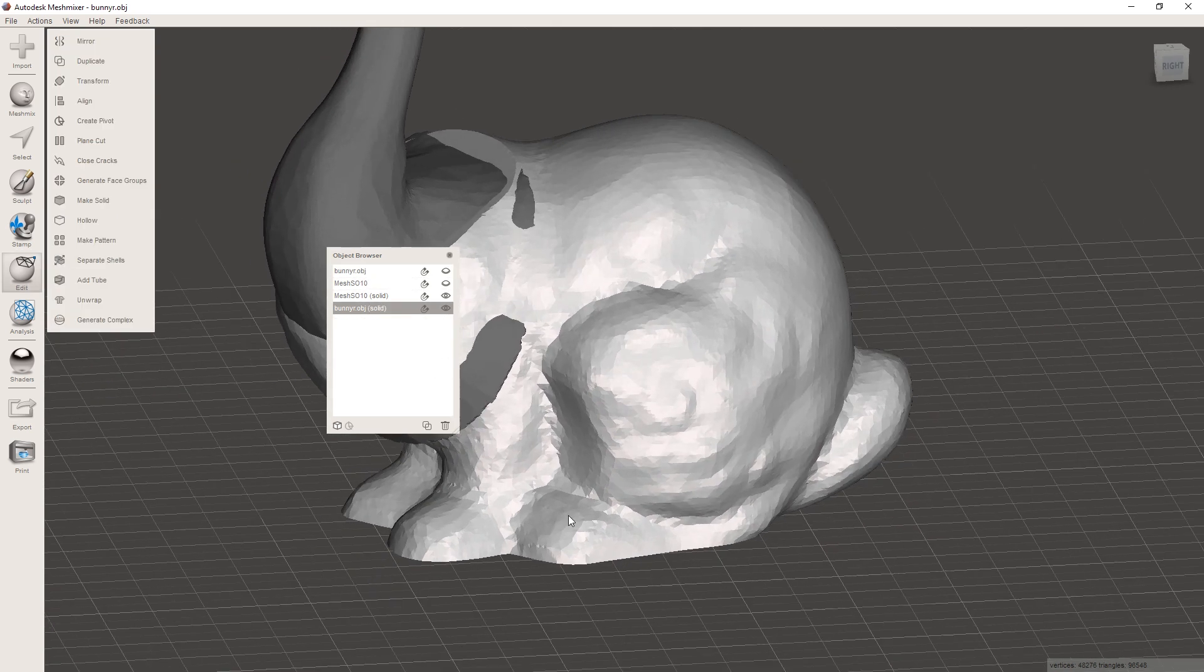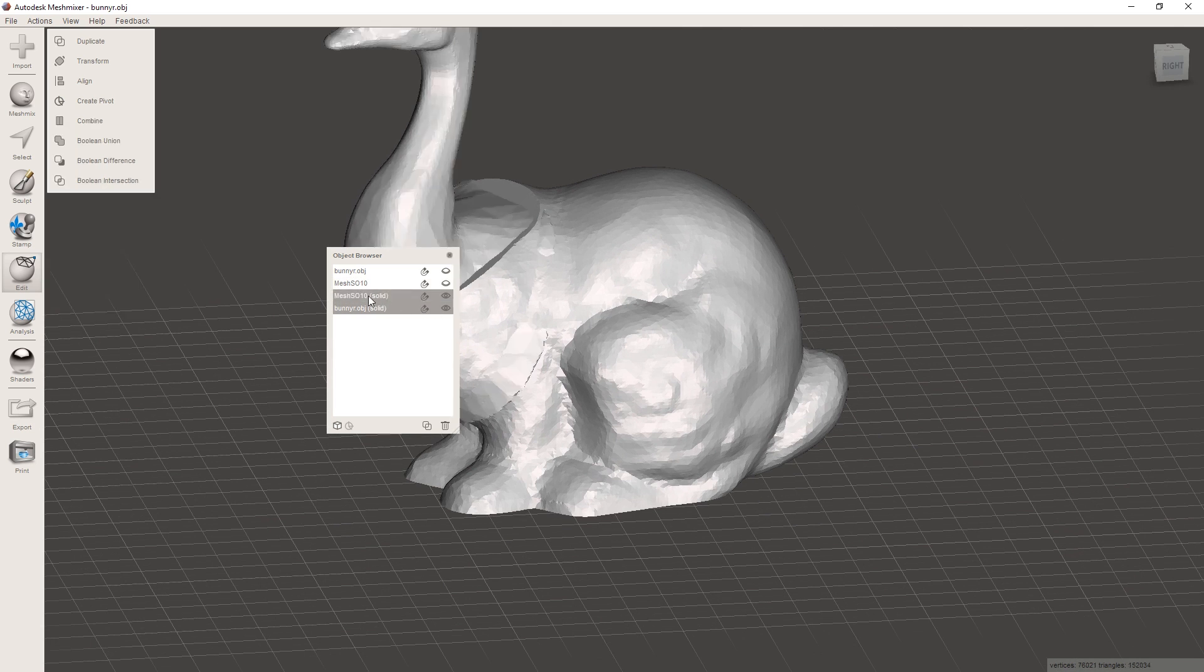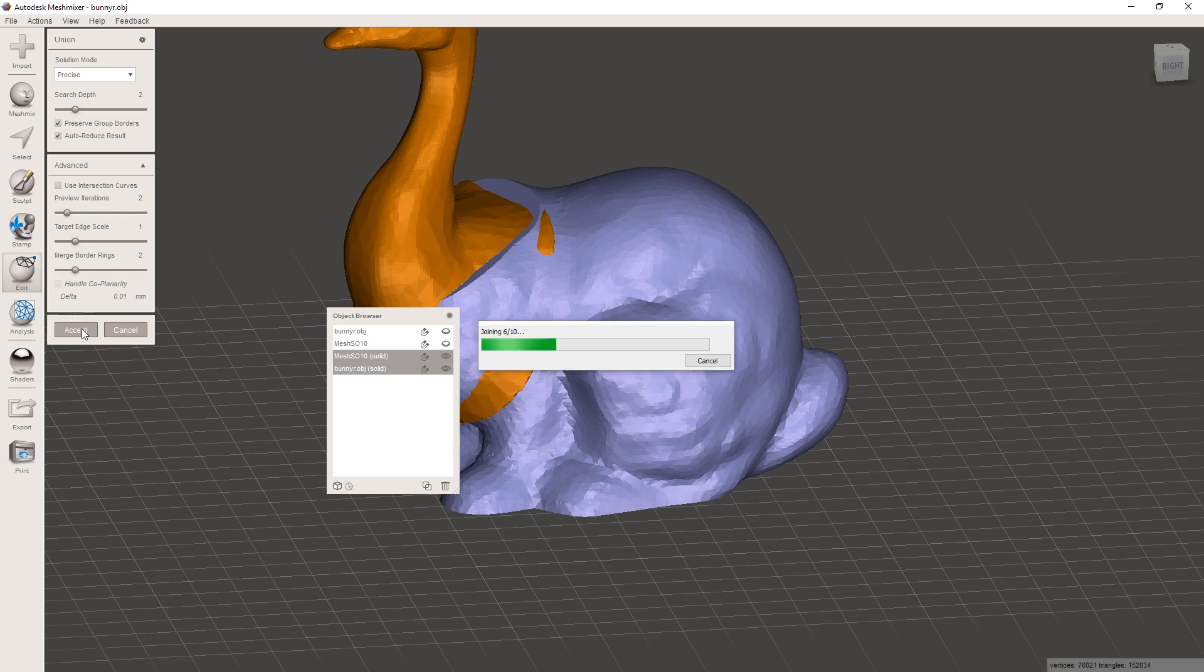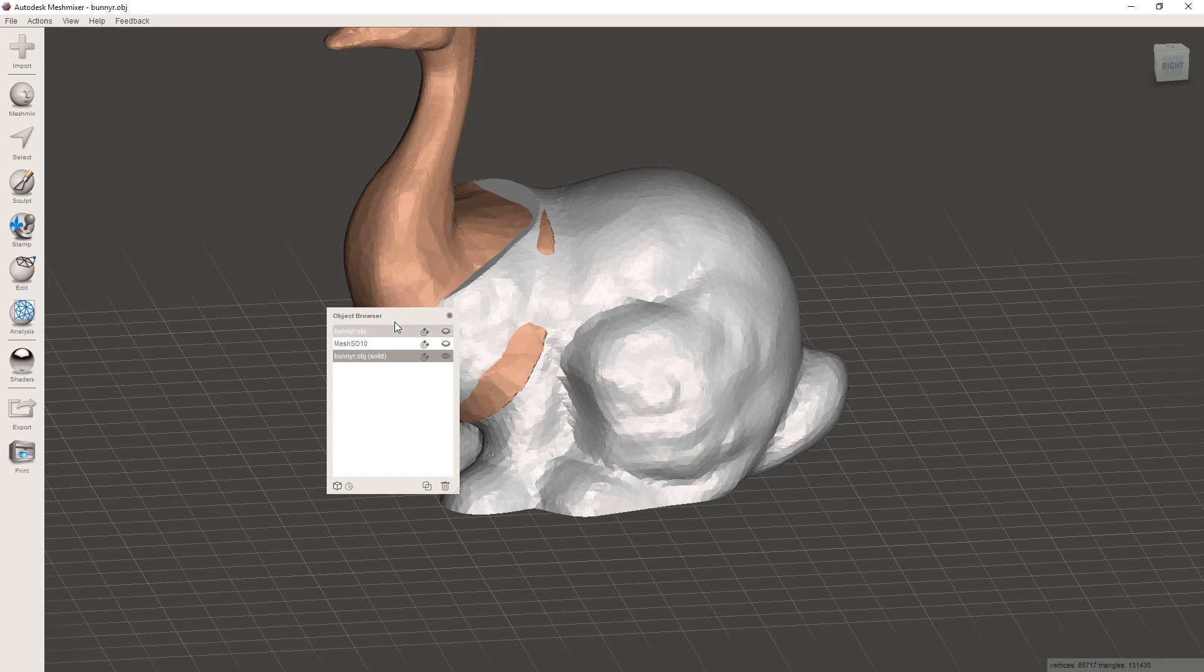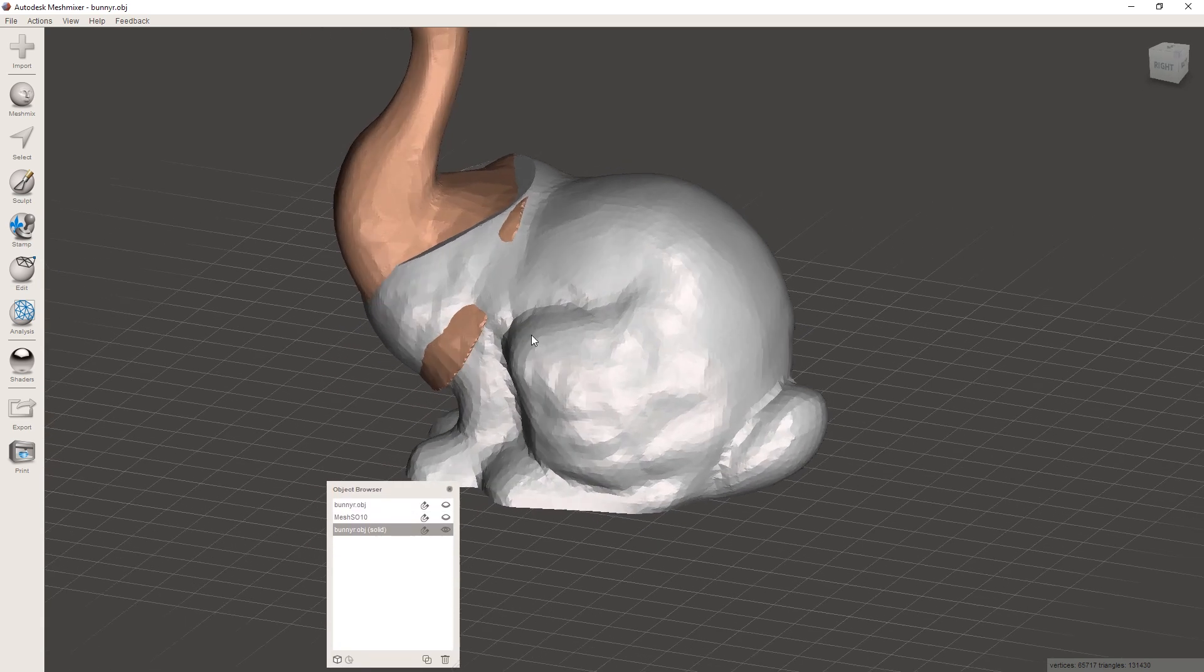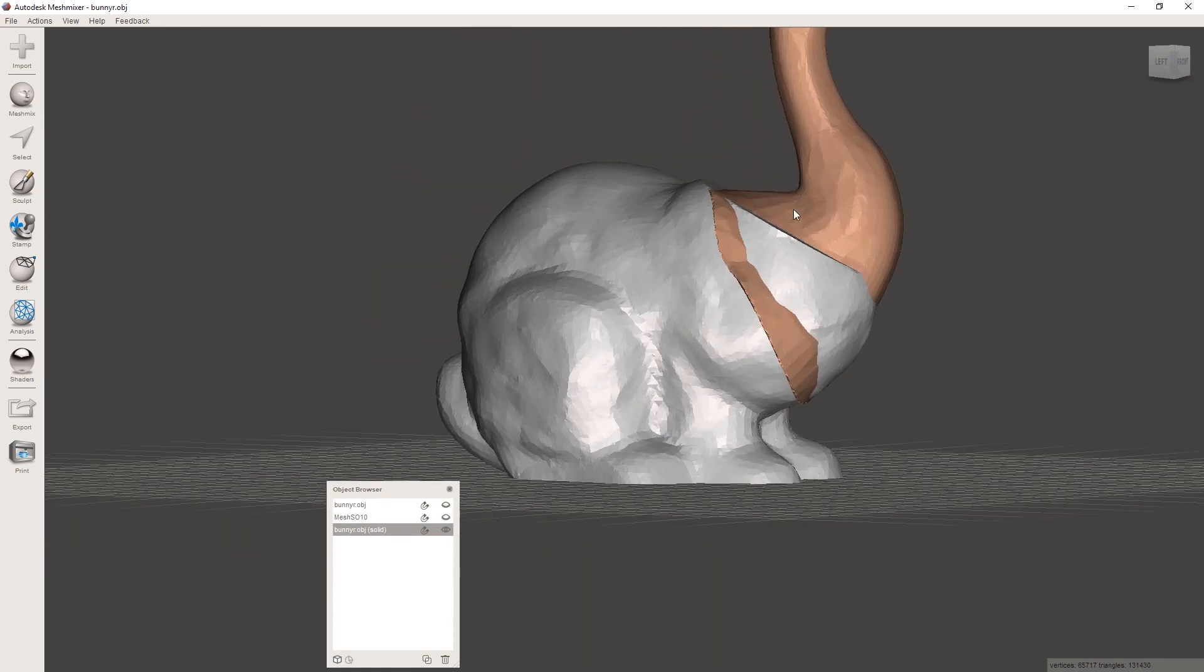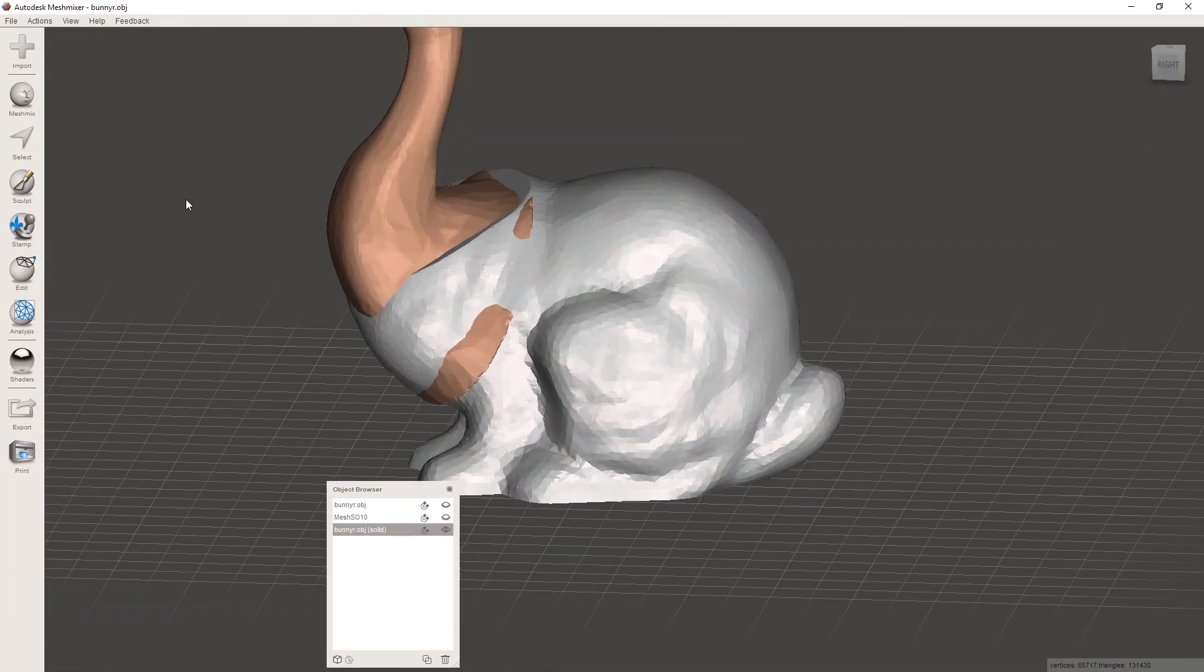And now we have two remeshed bodies. And by selecting both of them here in the object browser, or you can just click on both of them with shift, and then we're going to click boolean union here. That's going to calculate some stuff. And now when we hit accept here, it should work. Alright, so now you can see in the object browser is just one object here. And it still looks kind of like you can really tell that we just put together two shapes like this.